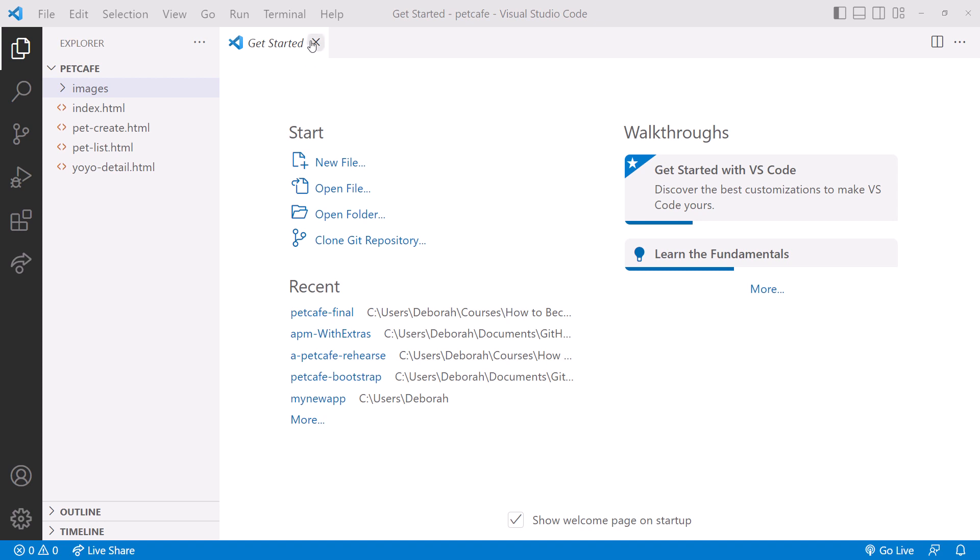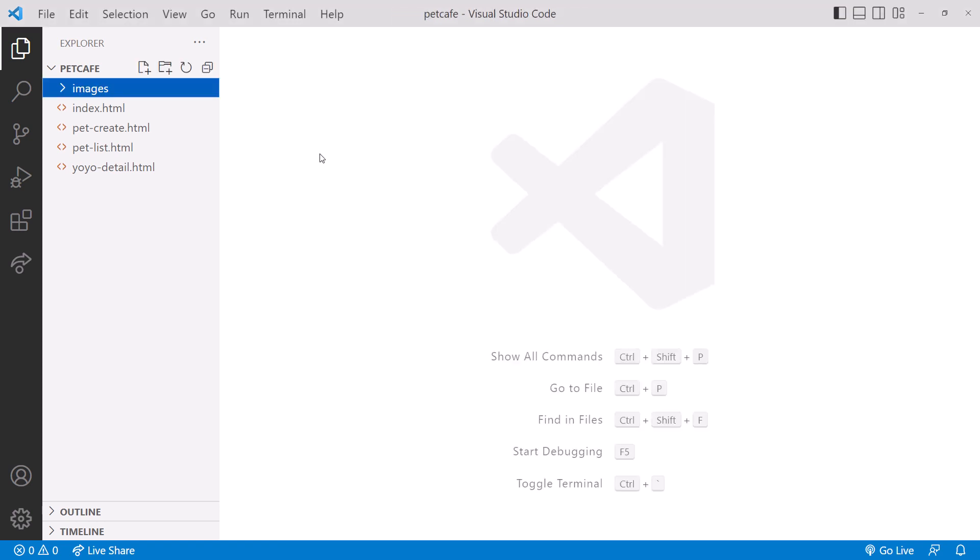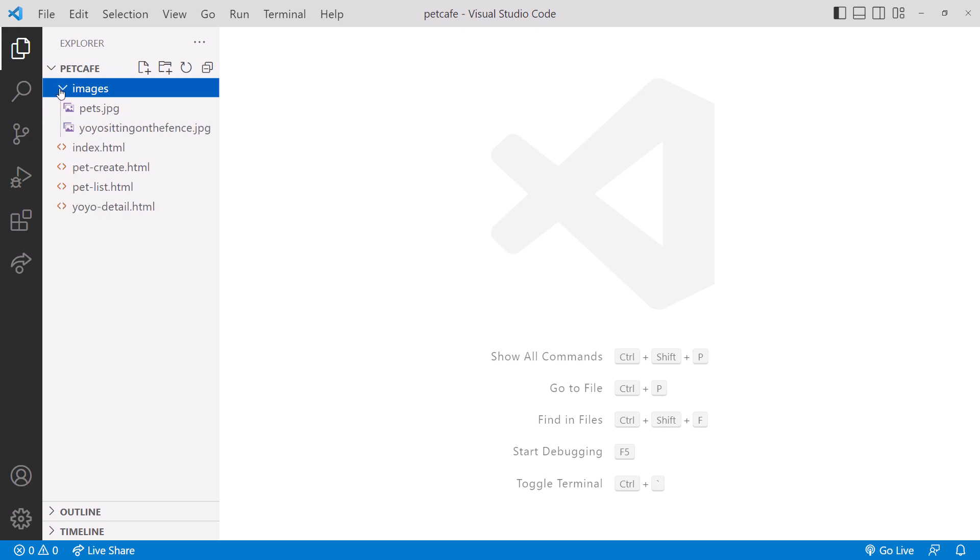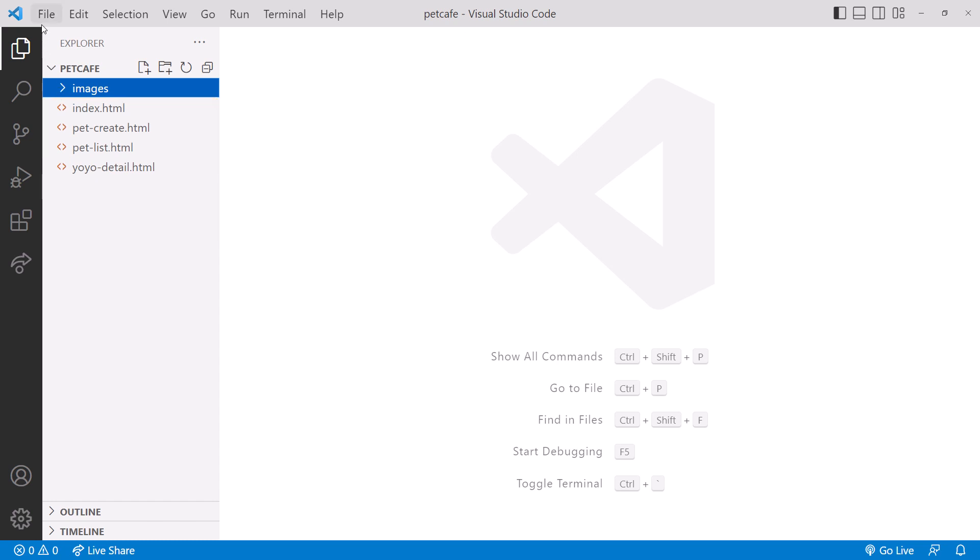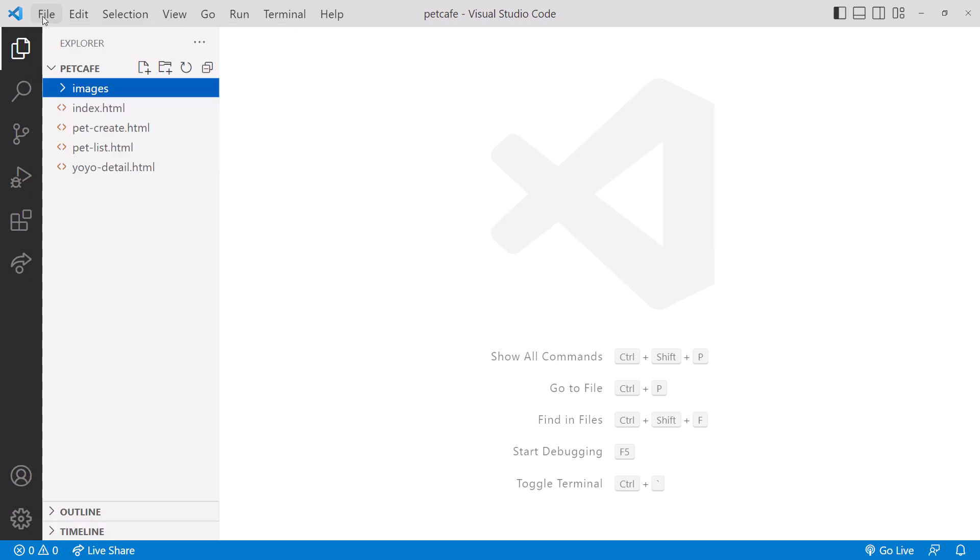Let's close the Get Started page. Here are the files in the Pet Cafe folder. We have the images used on the pages in our Images subfolder. Our HTML pages are here. Open the File menu and ensure you have Autosave checked. If not, click to check it. That way VS Code will automatically save our changes.